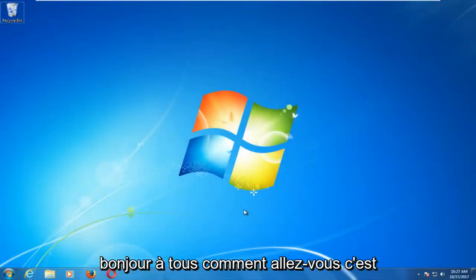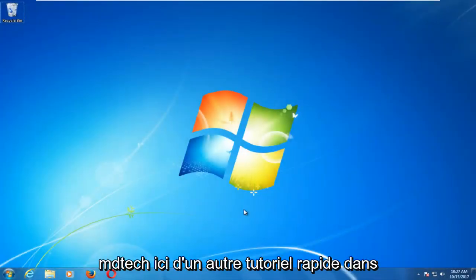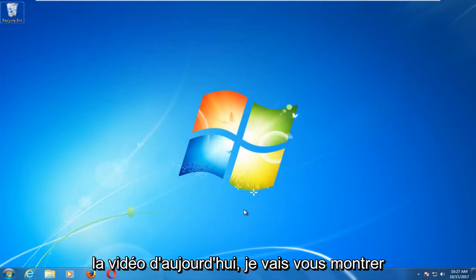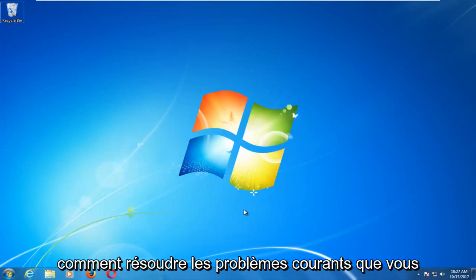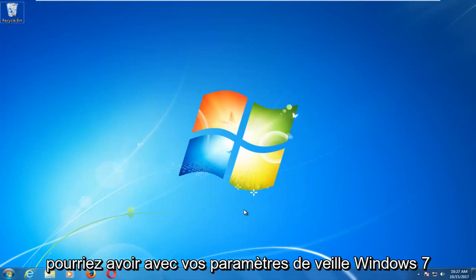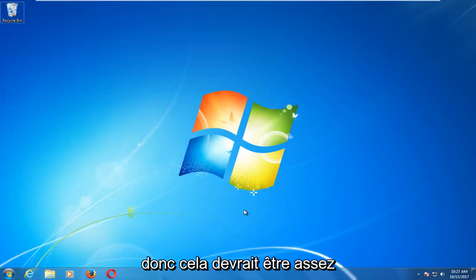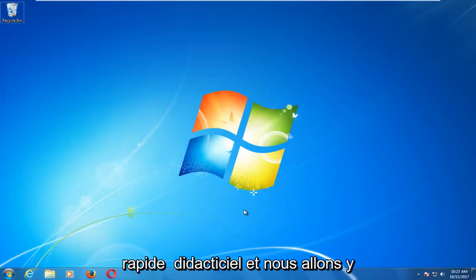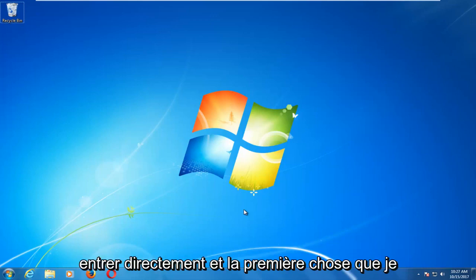Hello everyone, how are you doing? This is MD Tech here with another quick tutorial. In today's video, I'm going to show you guys how to resolve common problems you might be having with your Windows 7 sleep settings. So this should be a fairly quick tutorial and we're going to jump right into it.